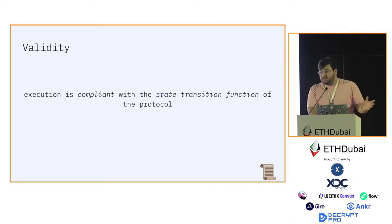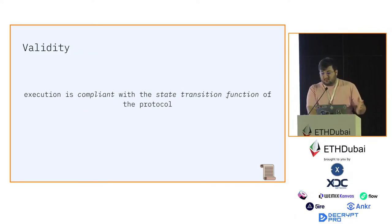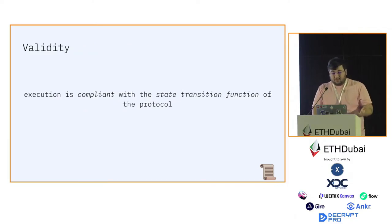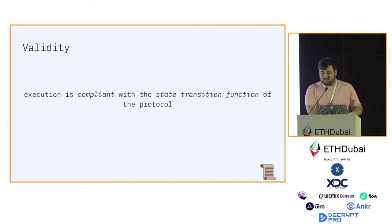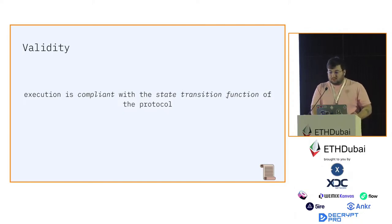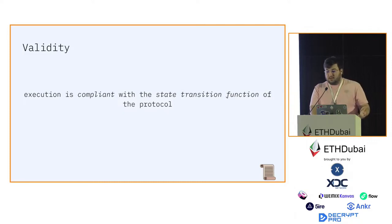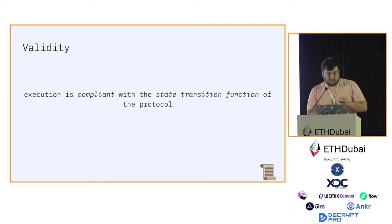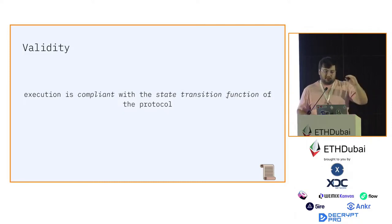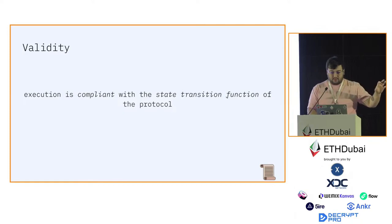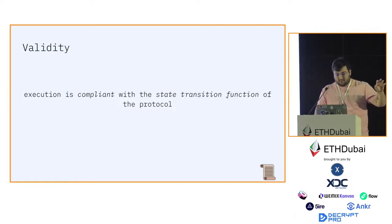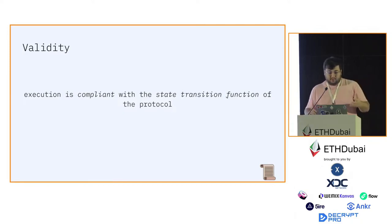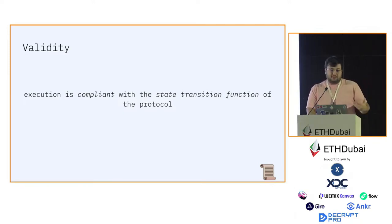Validity is enforcement of execution that is compliant with the state transition function of the protocol. Every protocol, let's say Ethereum, has certain rules that the protocol has to follow, and validity enforces that those rules are followed.